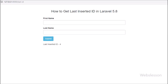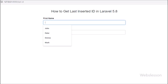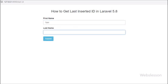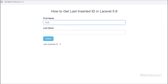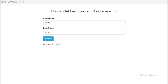So here we have discussed four methods: insertGetId(), lastInsertId() via PDO, the create() method, and the save() method for getting the last inserted ID. This is how we can get the last inserted ID value in Laravel 5.8 framework.